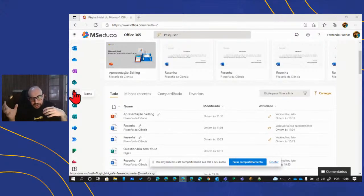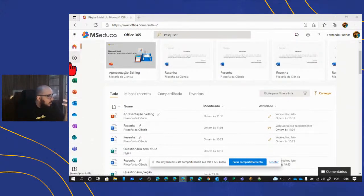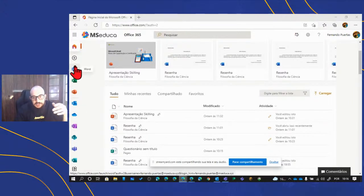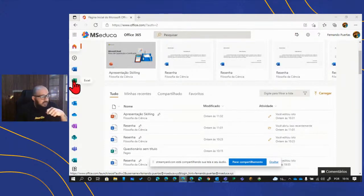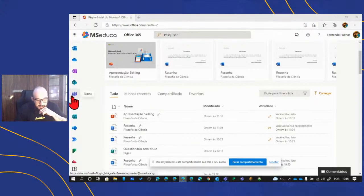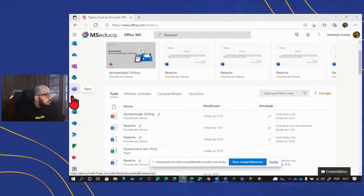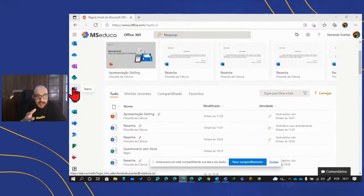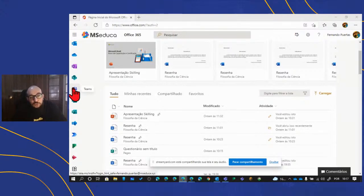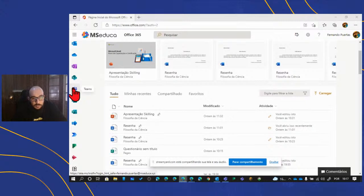No Teams, conseguimos conectar pessoas por meio de equipes. Dentro dessas equipes, trabalhamos com as ferramentas do ecossistema — posso compartilhar um arquivo de Word e a equipe edita junto em tempo real. O Teams foi criado para o trabalho colaborativo. No caso do Teams para educação, tem recursos específicos para o processo de ensino e aprendizagem, mas a parte administrativa de uma instituição também pode ser gerida tranquilamente dentro do Teams.